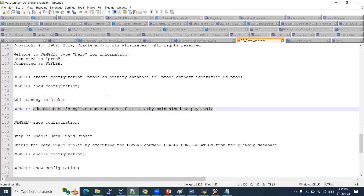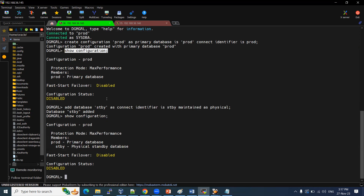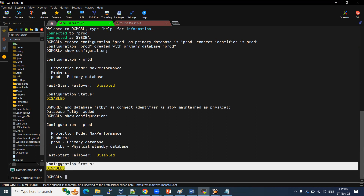To add the standby, use: ADD DATABASE standby AS CONNECT IDENTIFIER standby MAINTAINED AS PHYSICAL STANDBY. The standby has been added. Now using SHOW CONFIGURATION, we can see the primary database prod and the physical standby have both been added to the configuration.